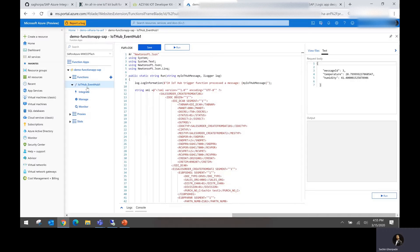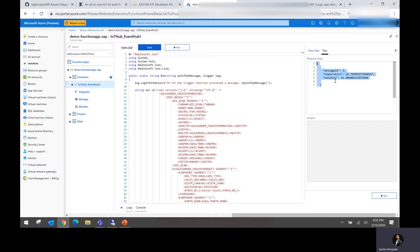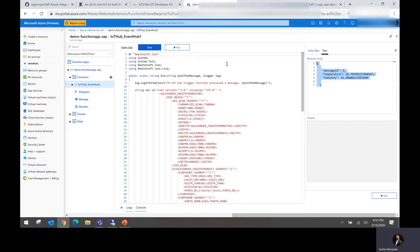In this case, the IoT Hub Event Hub function is going to take the input as the IoT output and then convert using the function into an IDOC format.